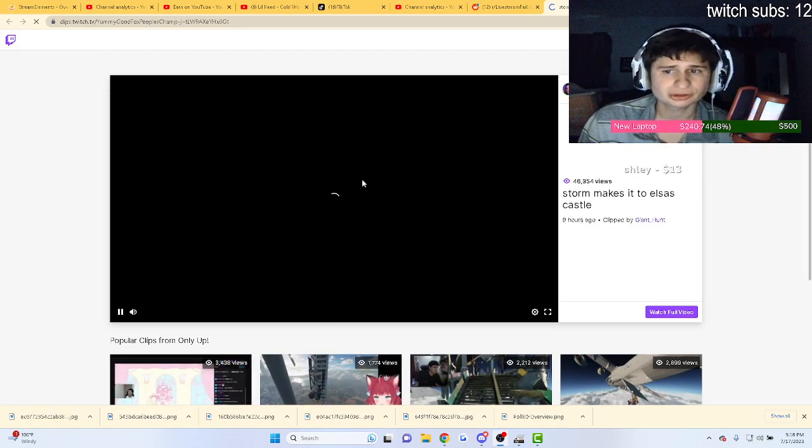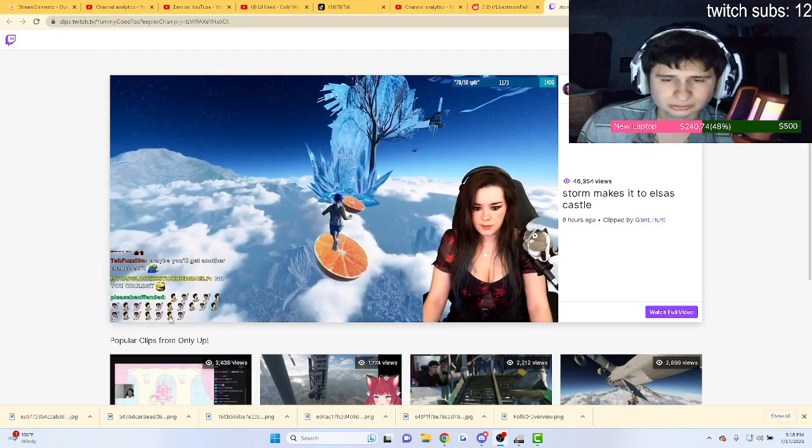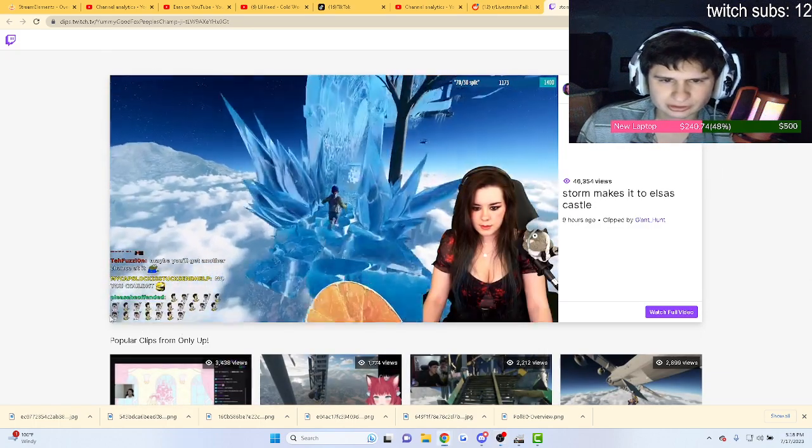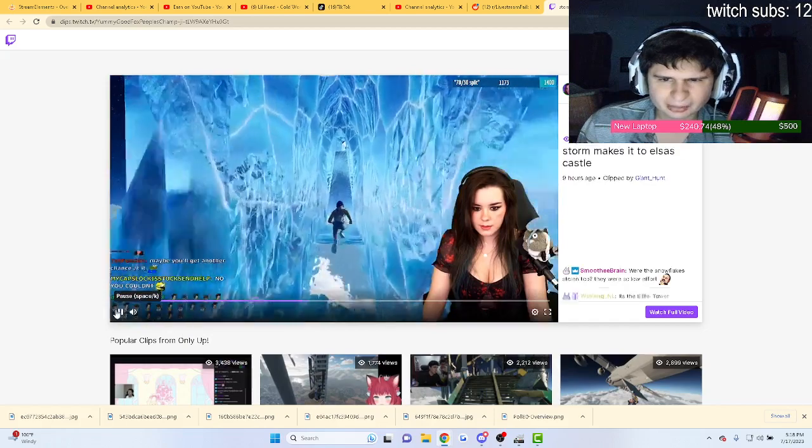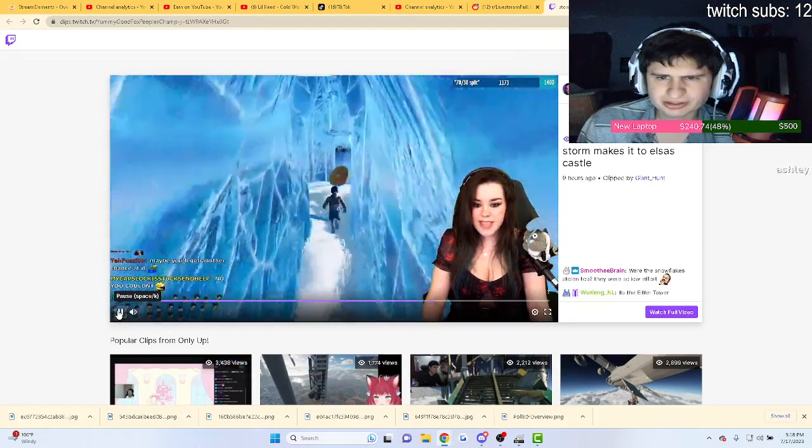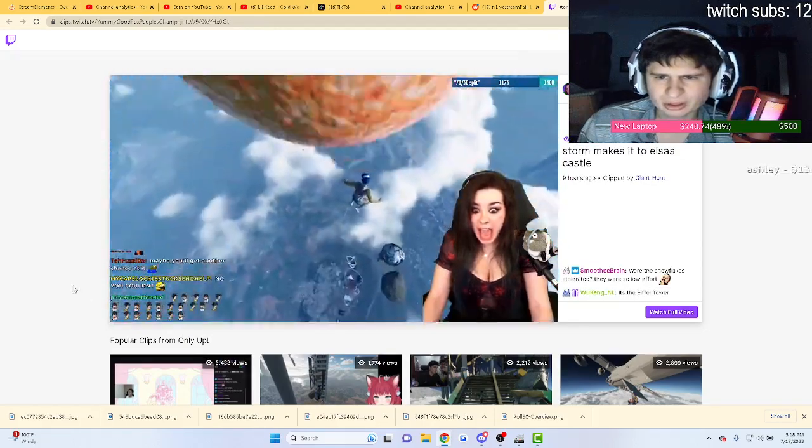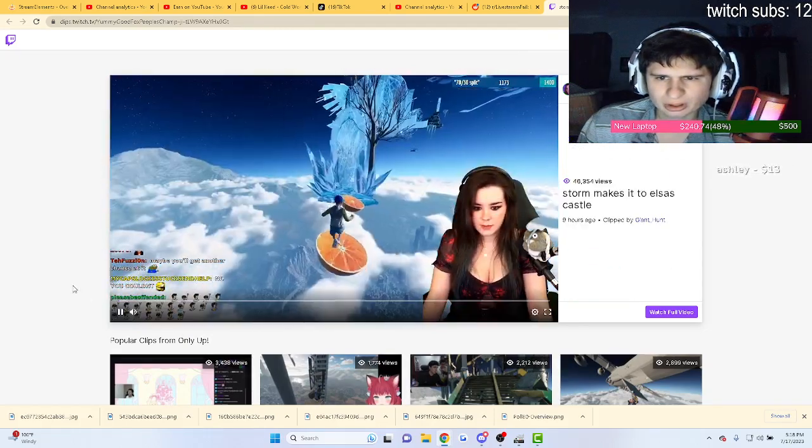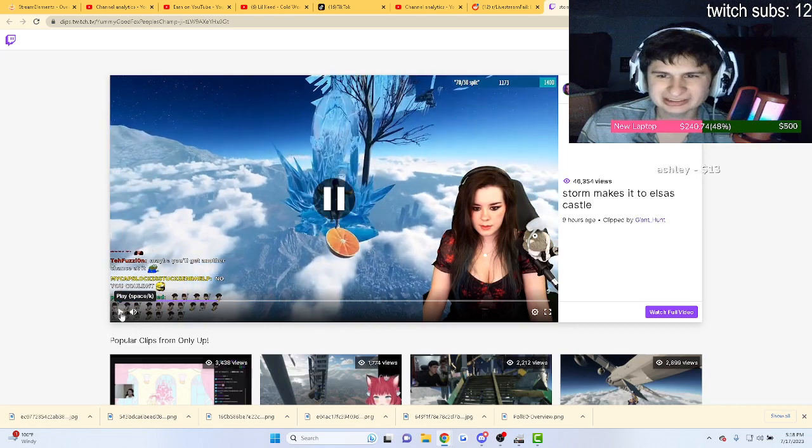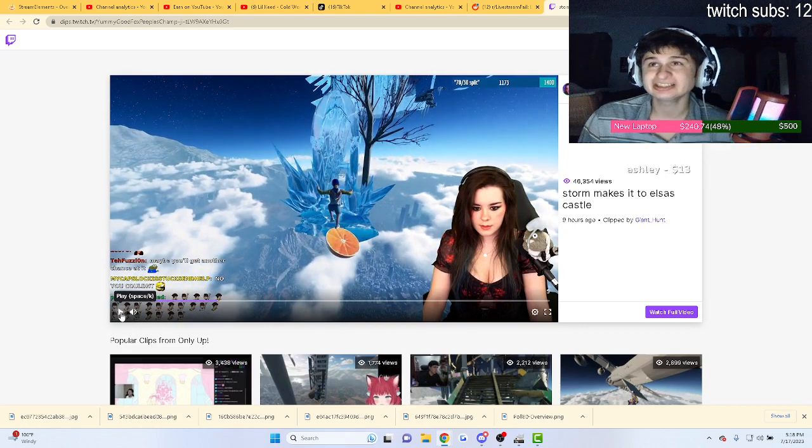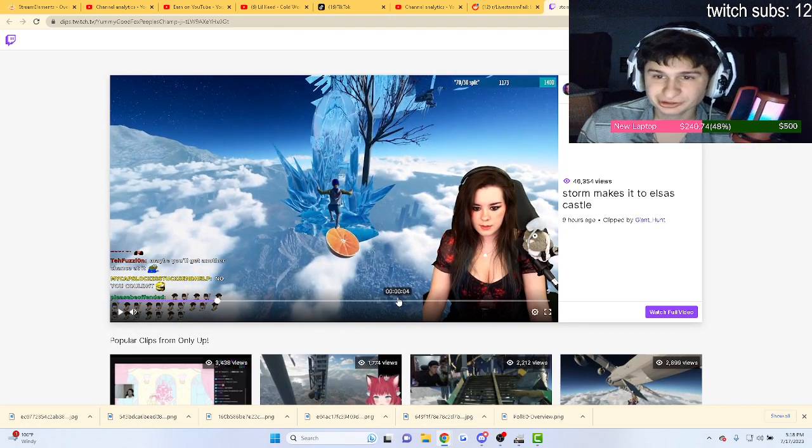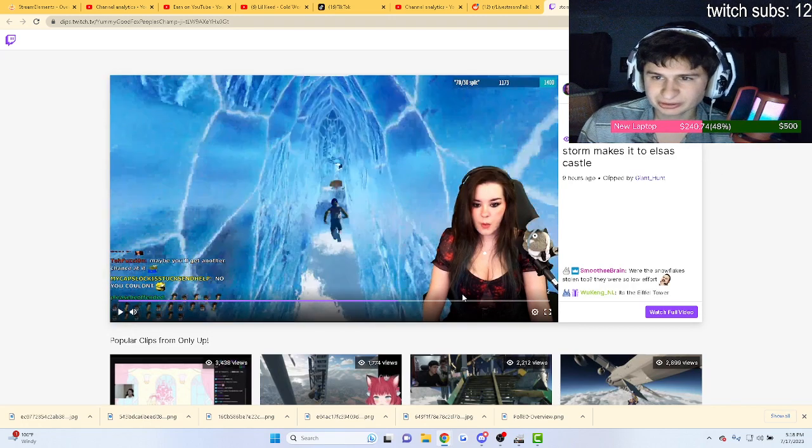Streamer celebrates too early on Only Up. Yeah, I need to know if it's like a mod or something. I don't even remember this. Oh my gosh, legit. A little too early. I don't remember this part, guys.